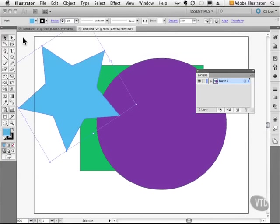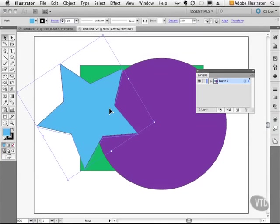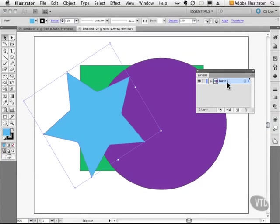What we have here are three objects all living on one single layer. But how do we manipulate these guys so that we can get one thing in front of the other and vice versa?